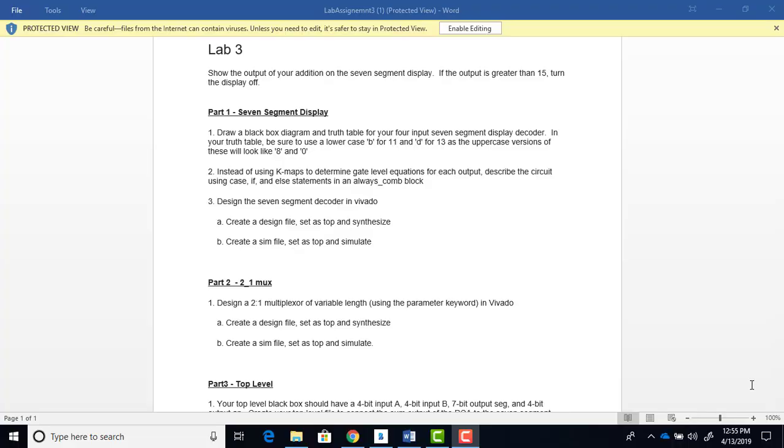In lab 3, you're going to take your RCA and show the result on a 7-segment display. And if the output of the result of the RCA is more than 15, which is a hex F, then you're going to turn the display off.